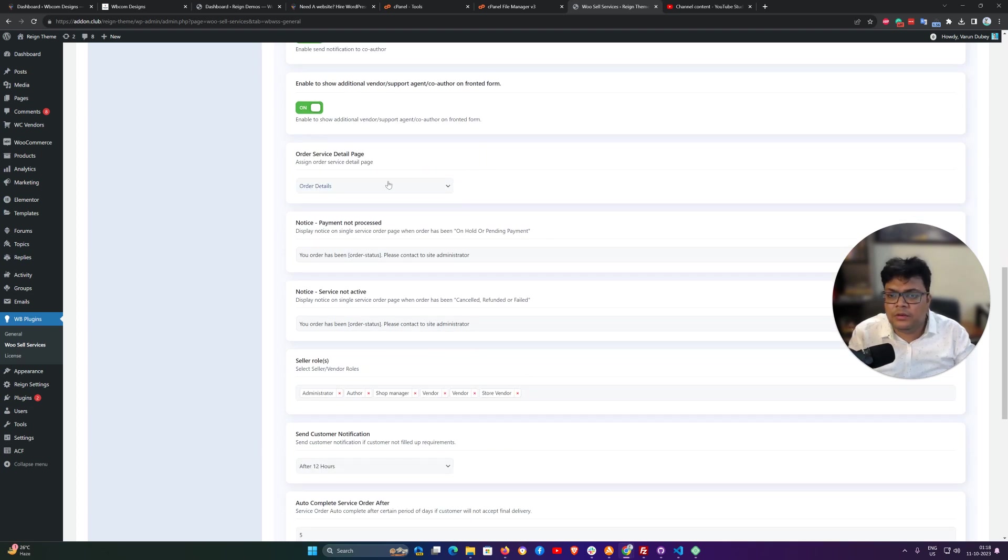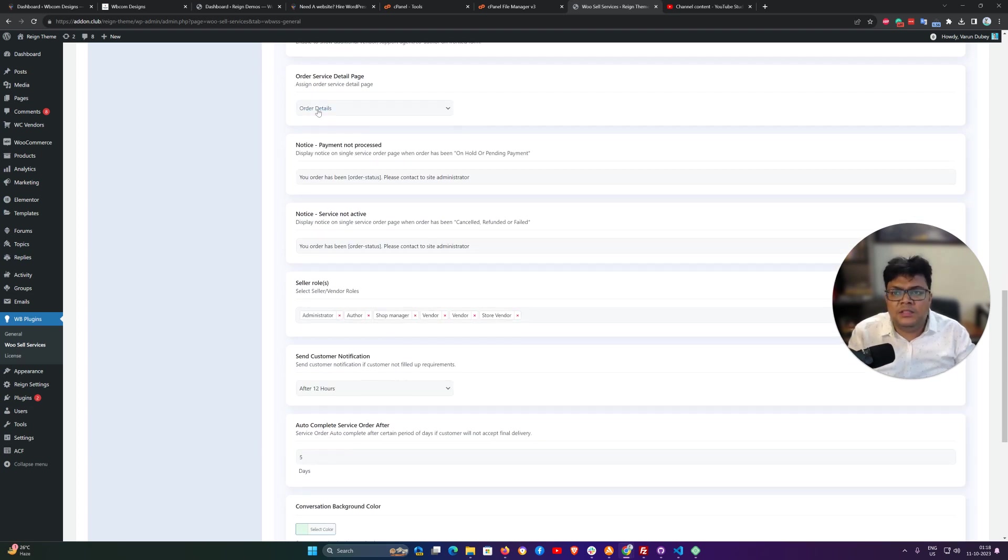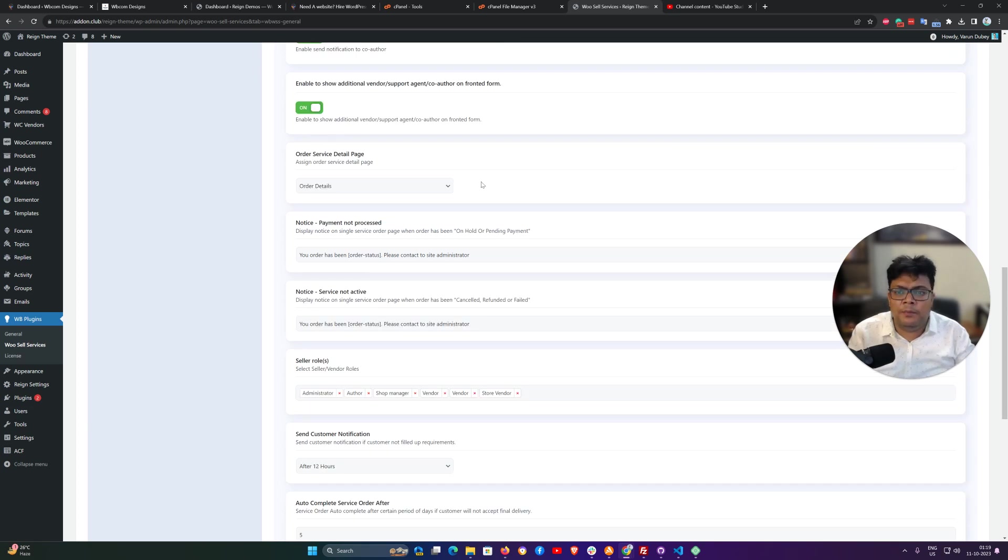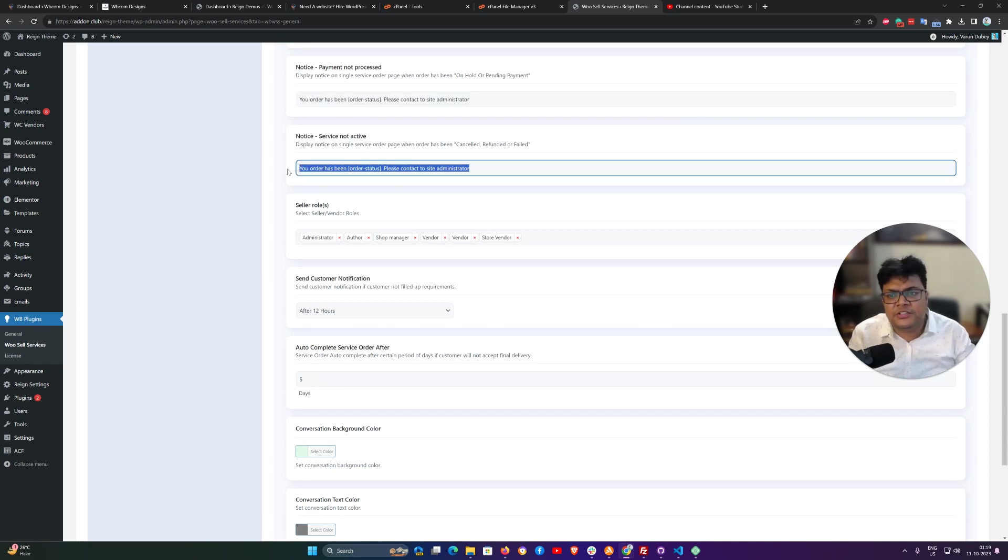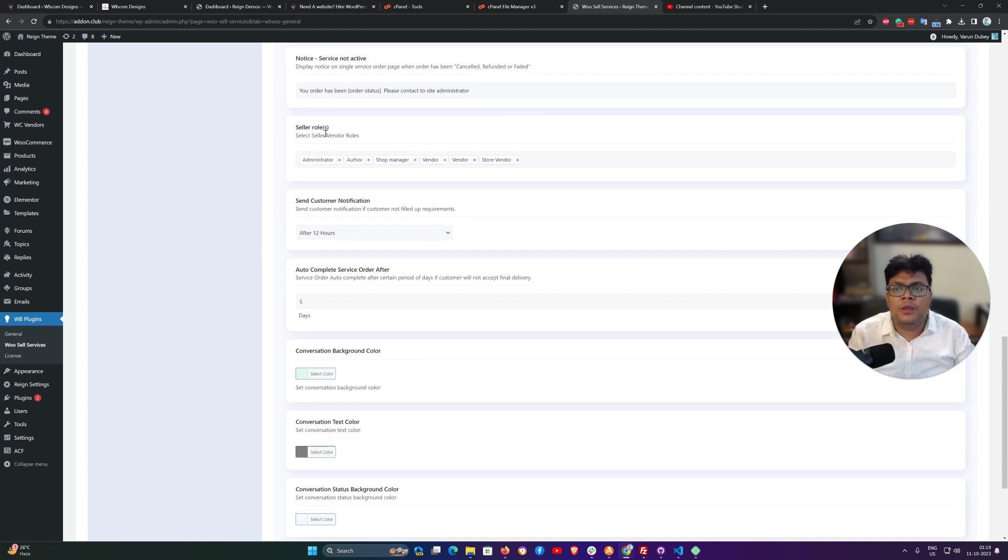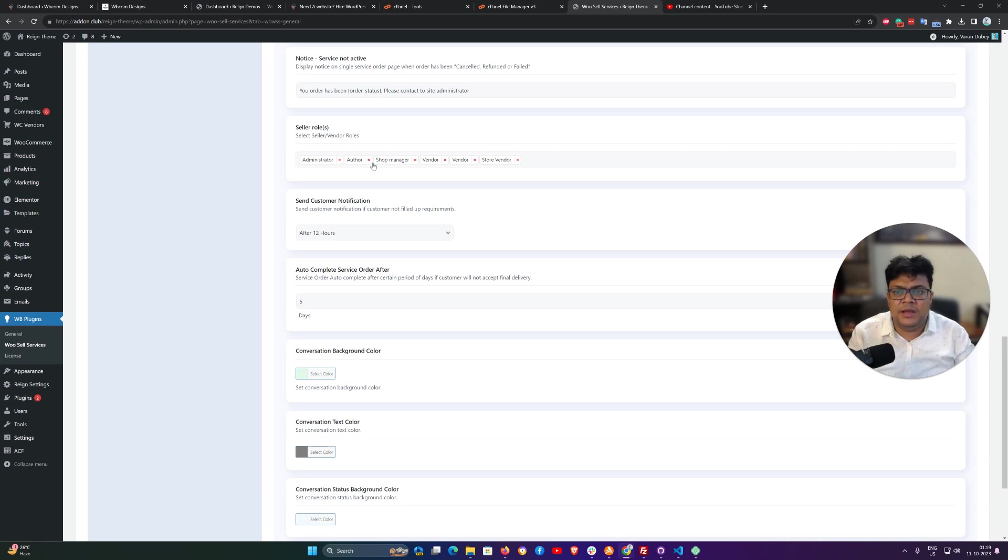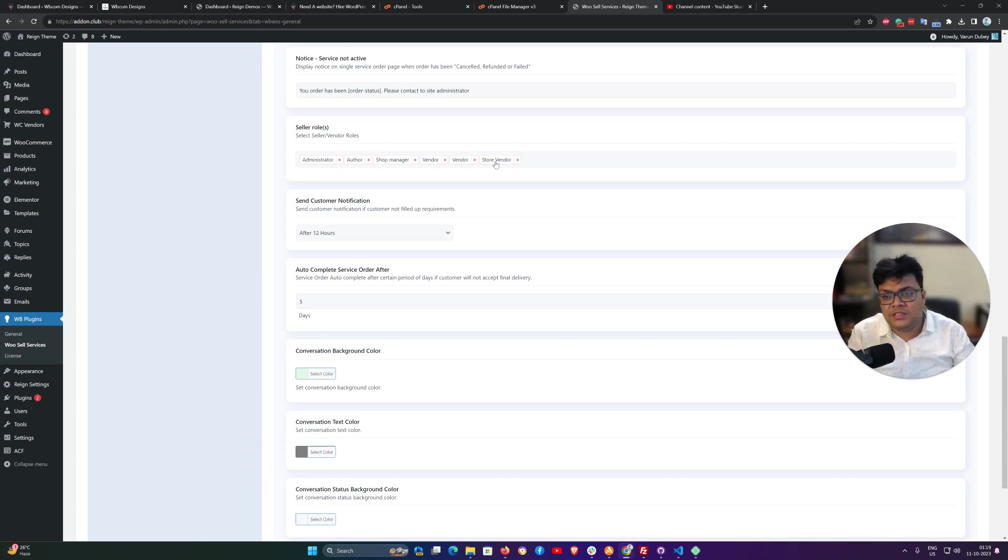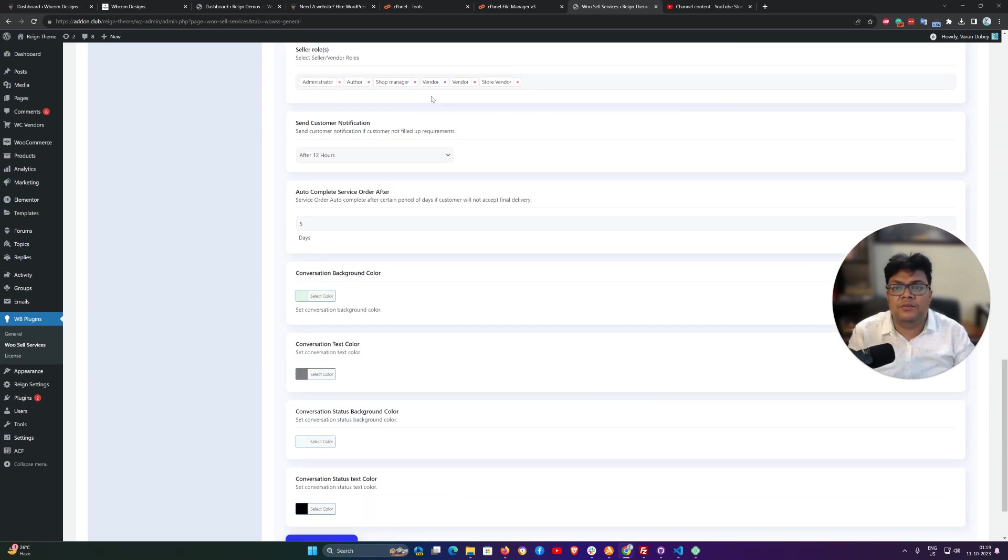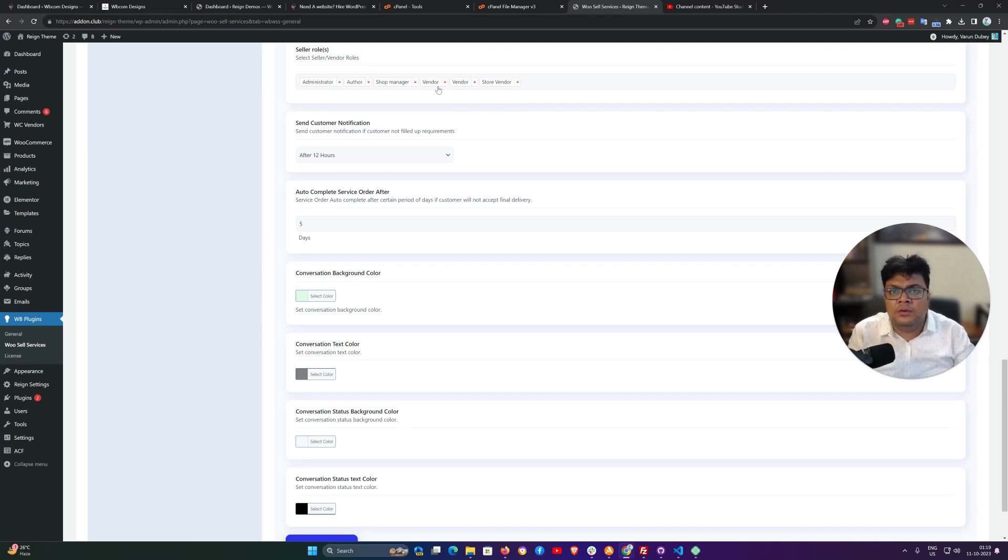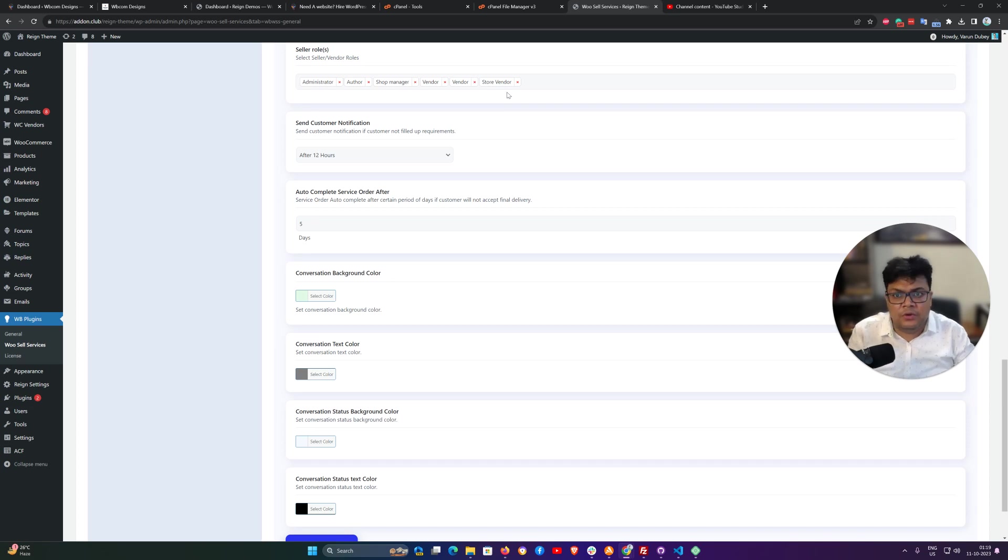Enable to show the additional vendor or the co-author in the conversation form. We can also enable or disable it. This is the page where we are displaying all the order details. It is just a default mapping, you do not have to make any changes there. These are the standard notices. These are included, if you want to make any string changes, you can do that from here. Seller role: these are the roles who can sell your services. These are the admin and shop manager. If you are using a vendor plugin, you can select the vendor role. In that way, these roles can create the service from the front end or the backend. If you're using any multi-vendor plugin like Dokan or WC Vendor, they can include their services from the front end as well. You have to make sure you have selected those roles.